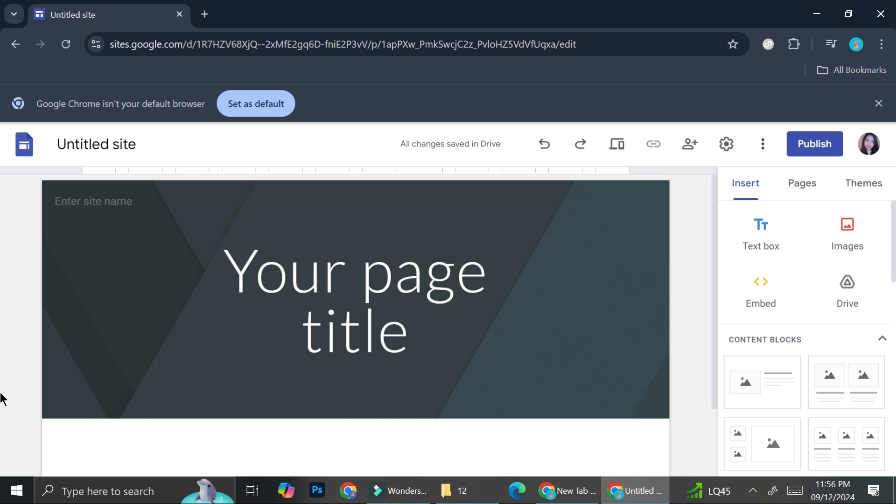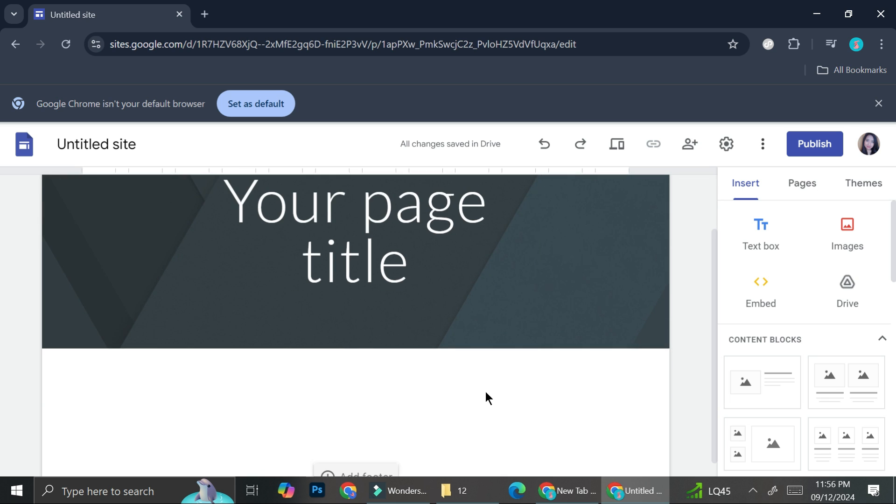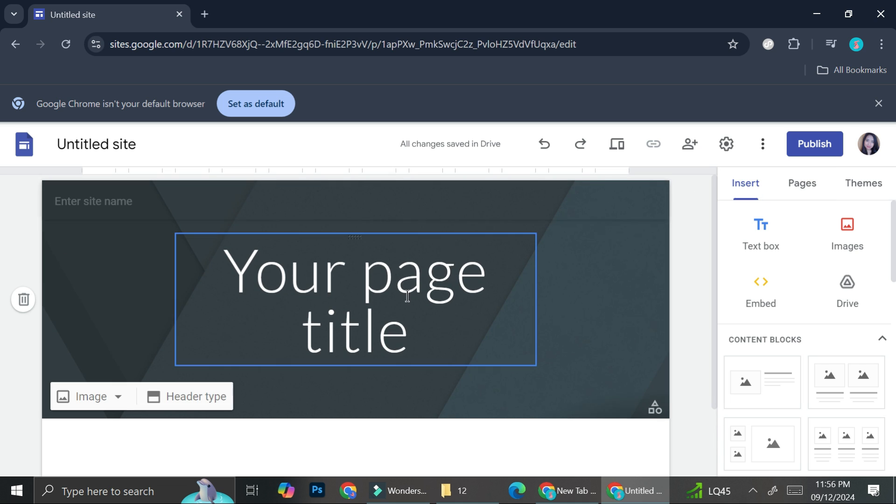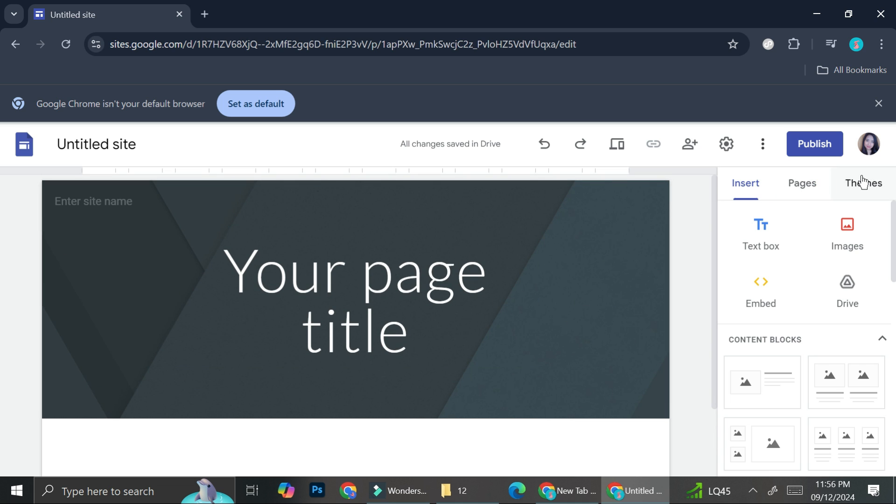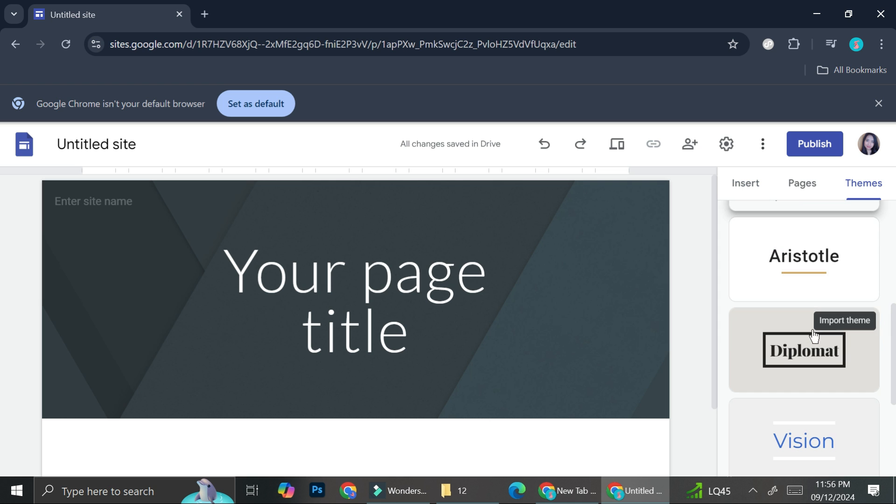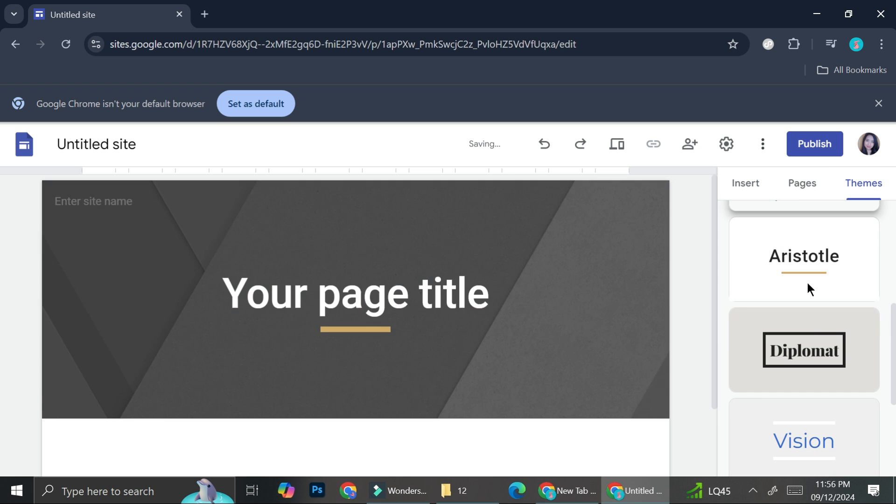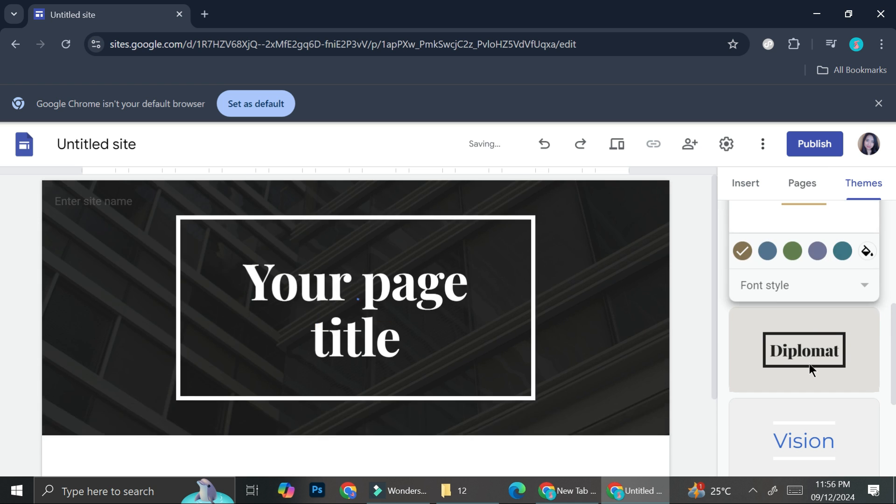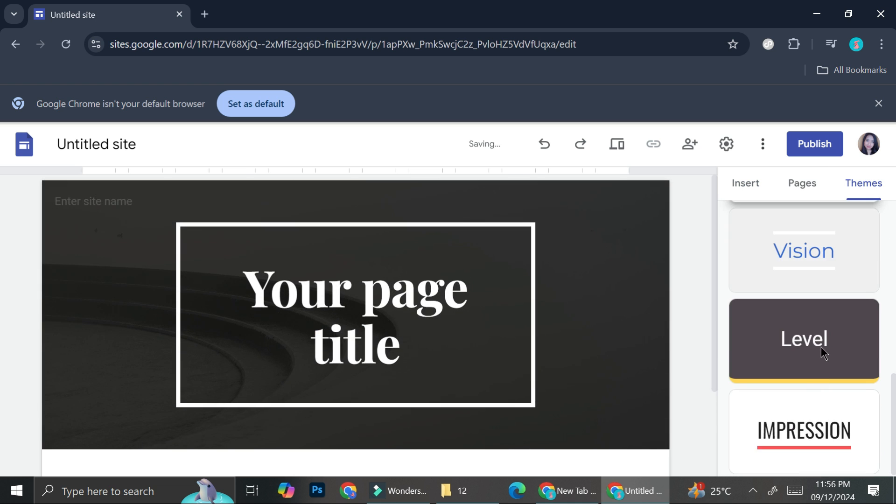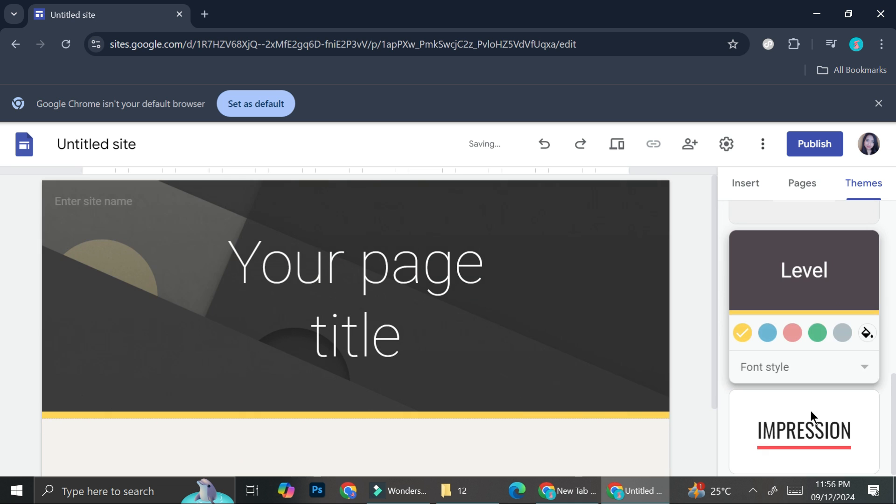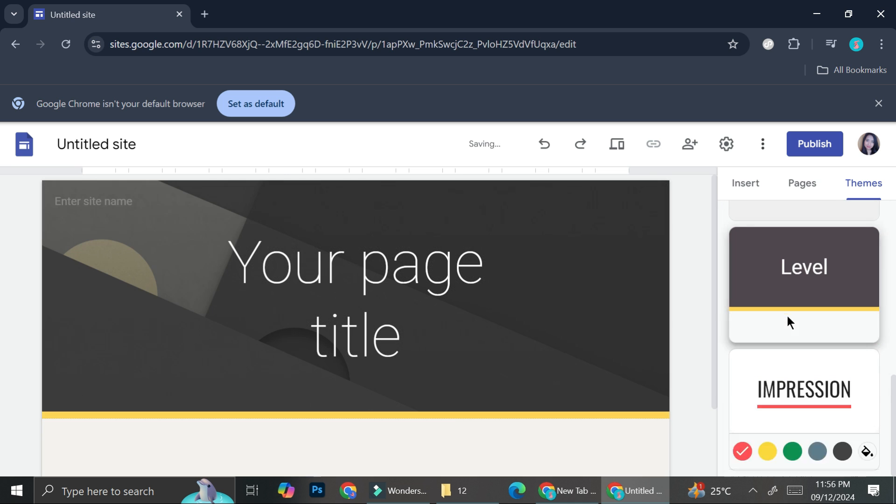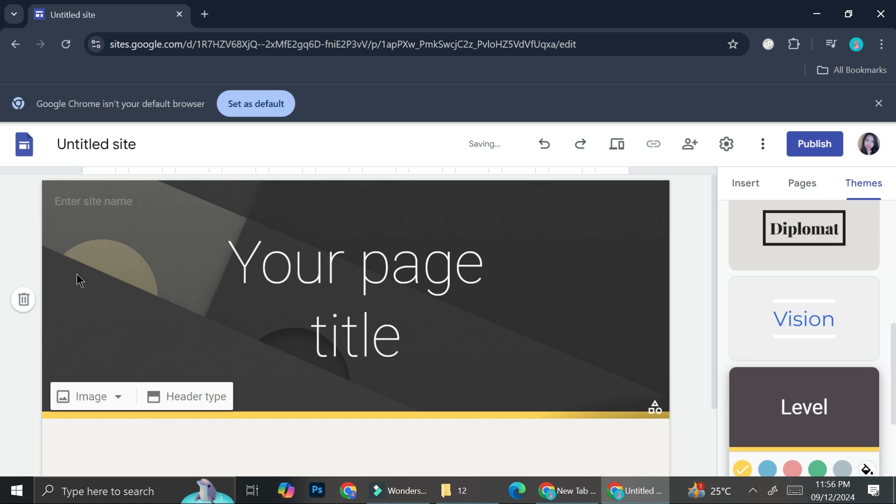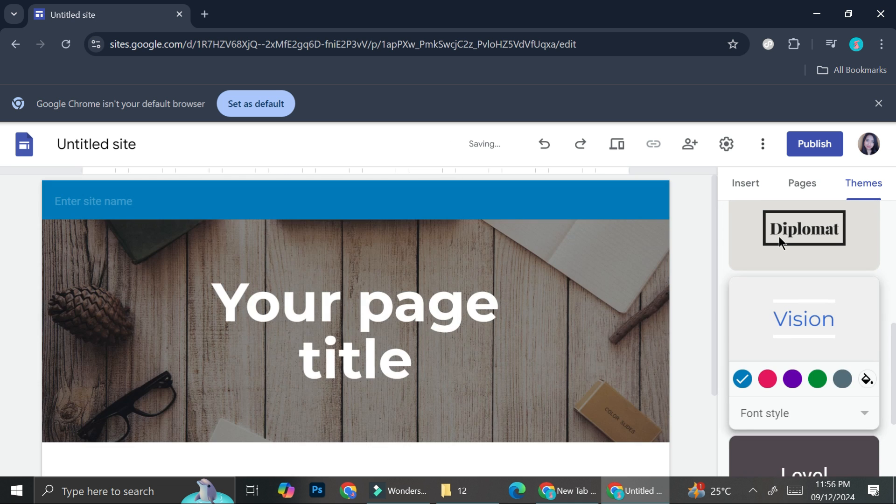If you go to Google sites and choose a blank site to create, this is most likely what you will get, just a very simple type of design. And if you go to the theme sections right here, you can see a bunch of other designs that you can use. But most of them come with these simple pictures.